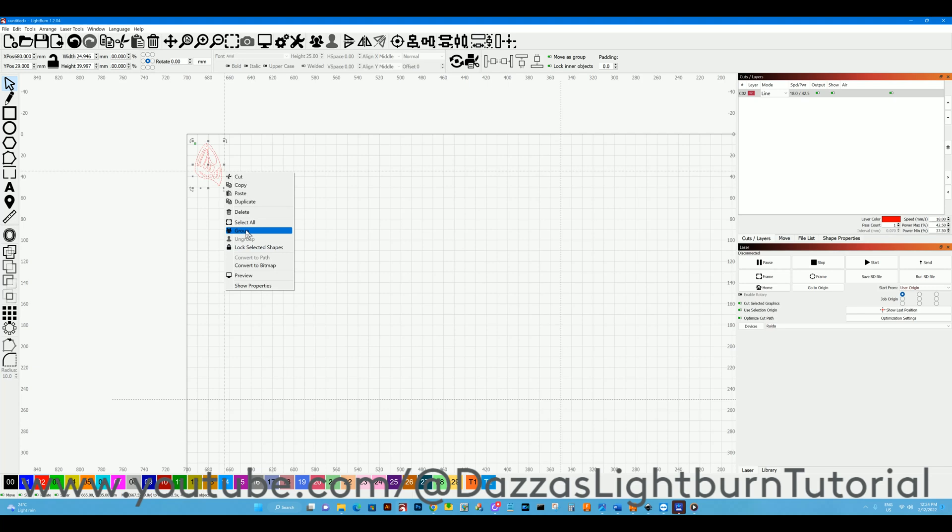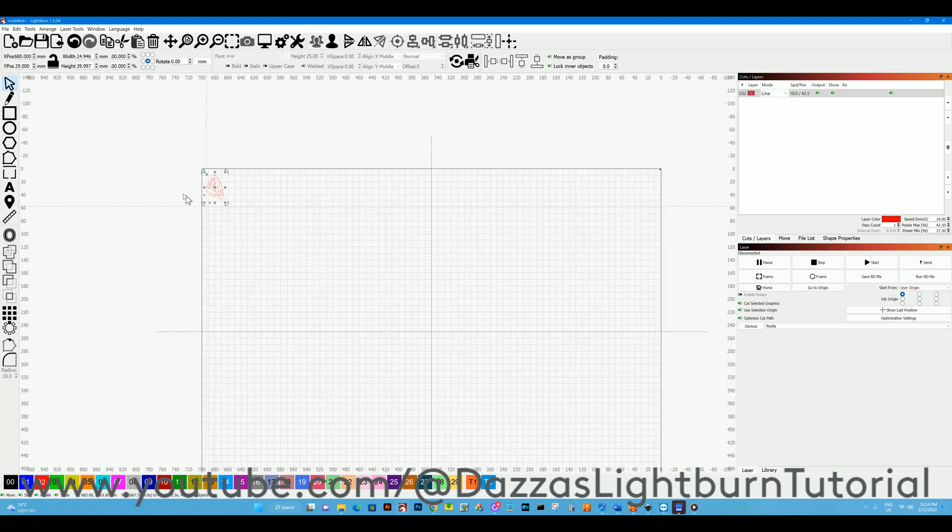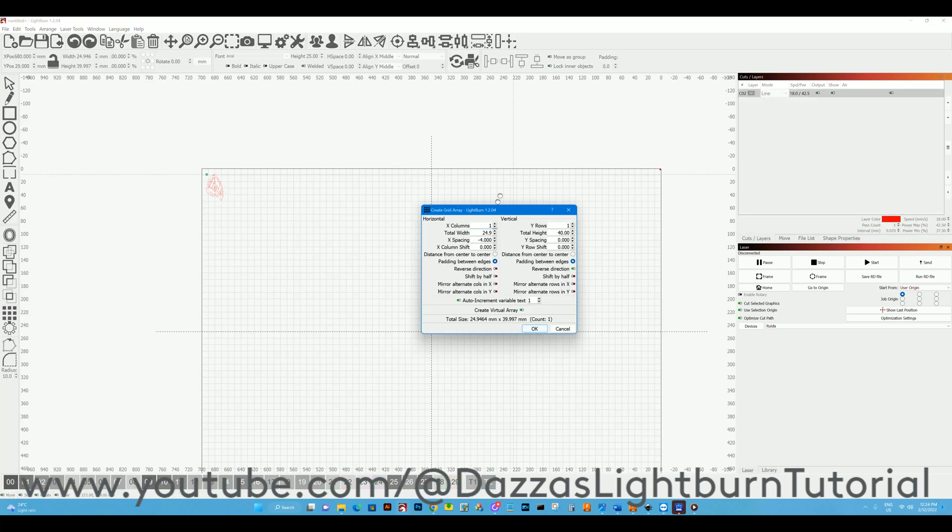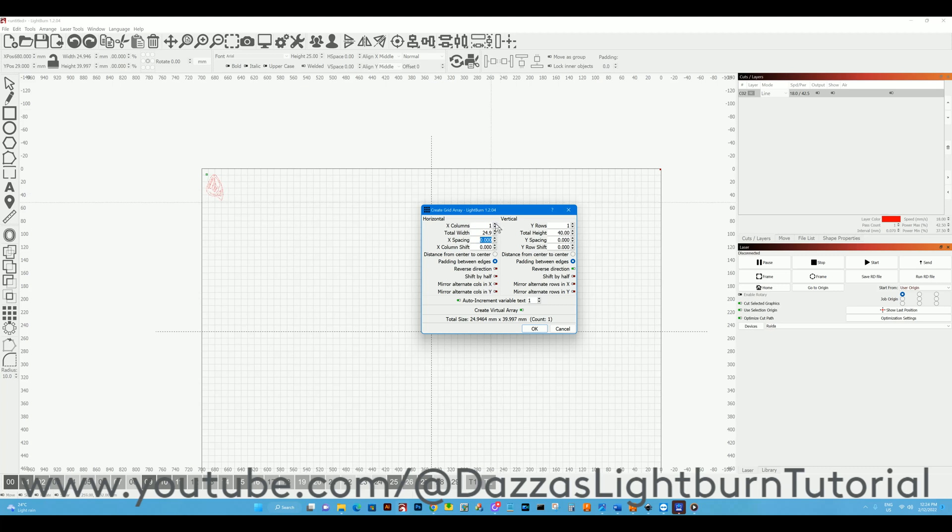Make sure they are grouped. This is very handy if we've got a sheet we want to fill with the same design. We can even mirror it. Now we can select it. Let's change that back to zero for this guide. I've got a 600 by 300 sheet I want to fill with this design.